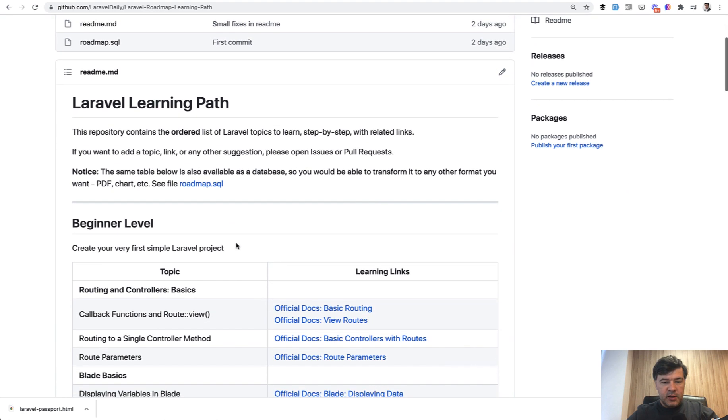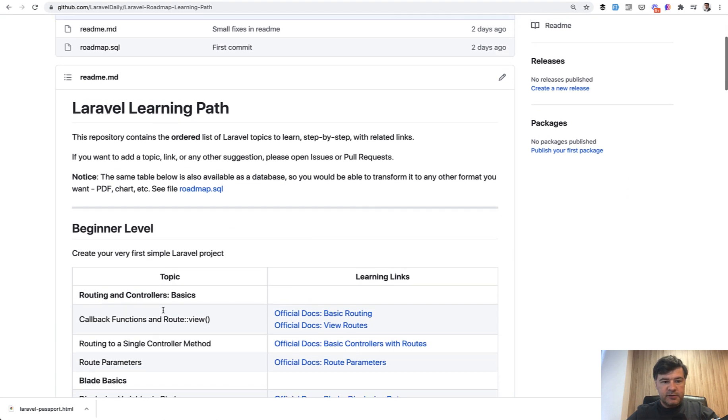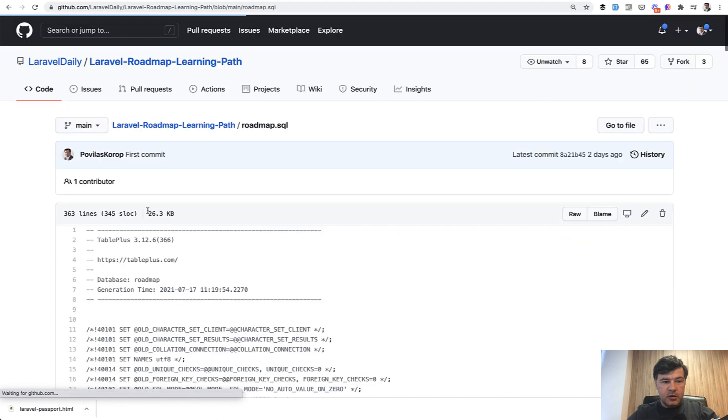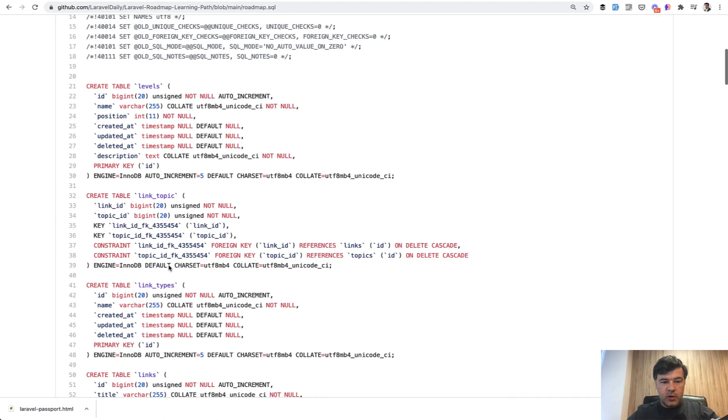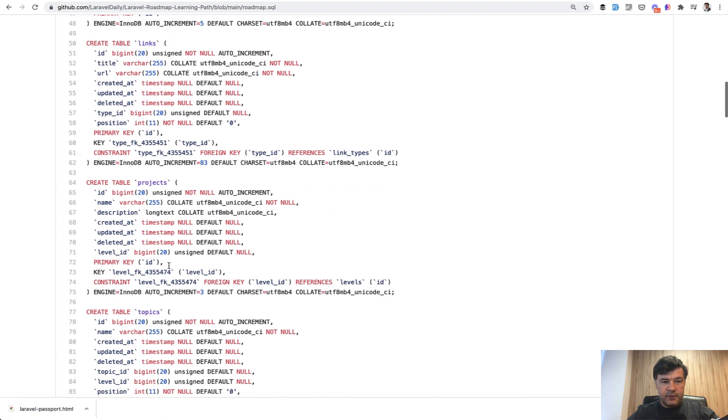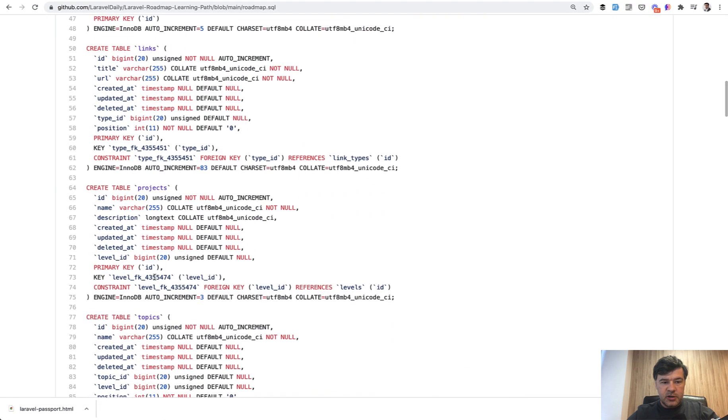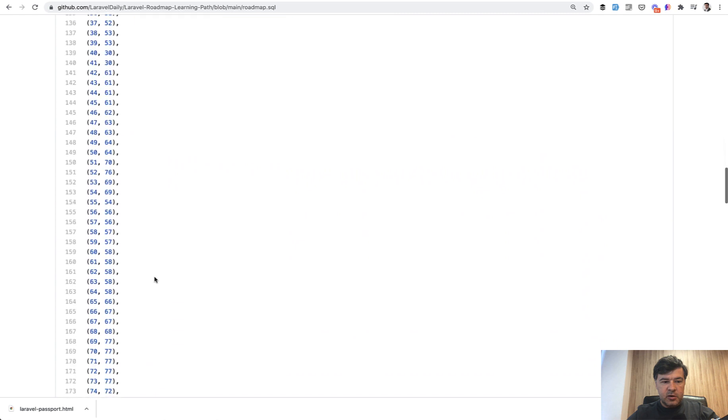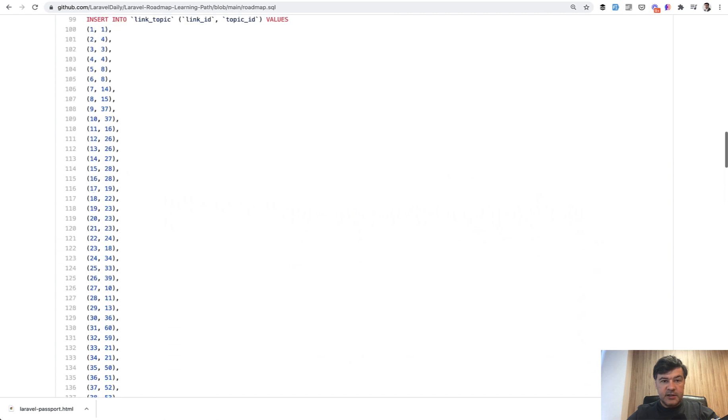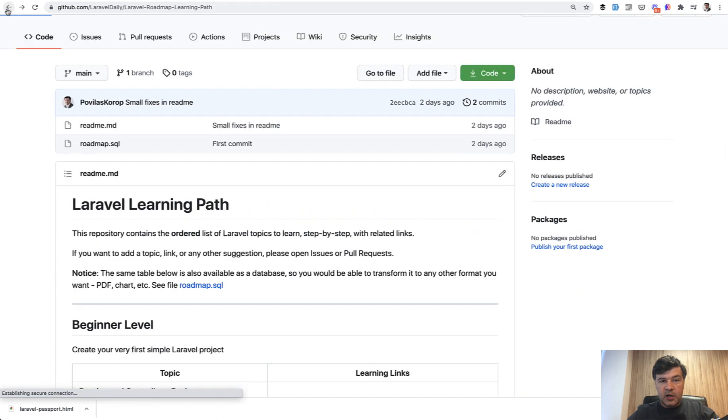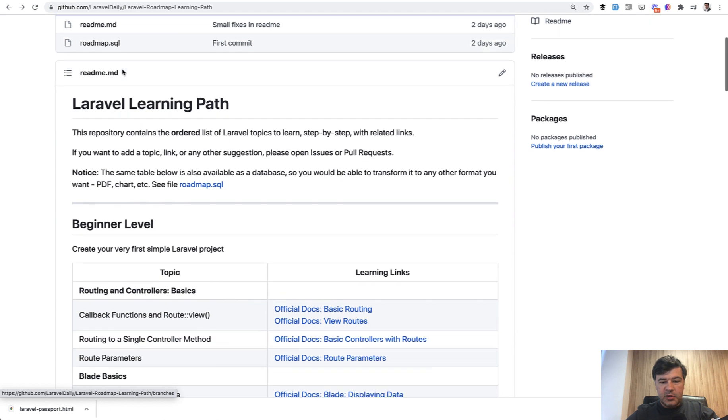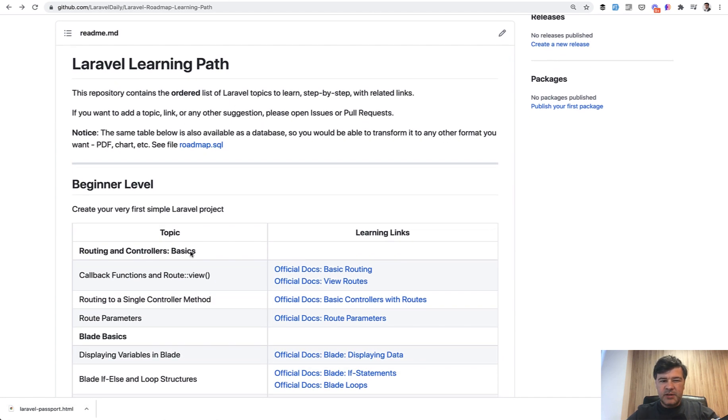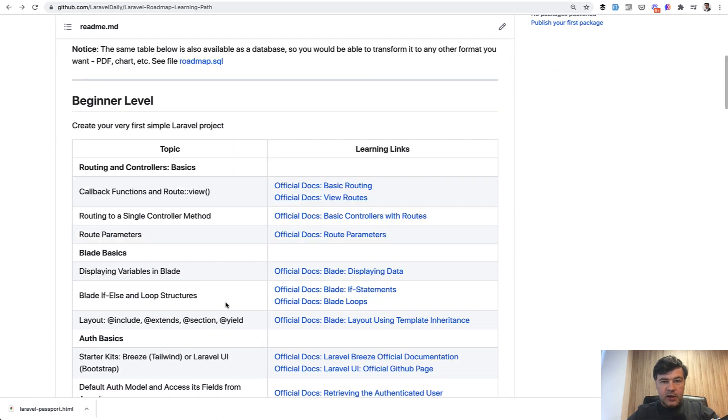Also, by the way, this thing is available as a SQL export because I've prepared that locally. SQL is full of the structure. So links, topics, and all of that data is in SQL. You can download that SQL, import it locally, and maybe transform it into some other format, some chart or whatever you want.